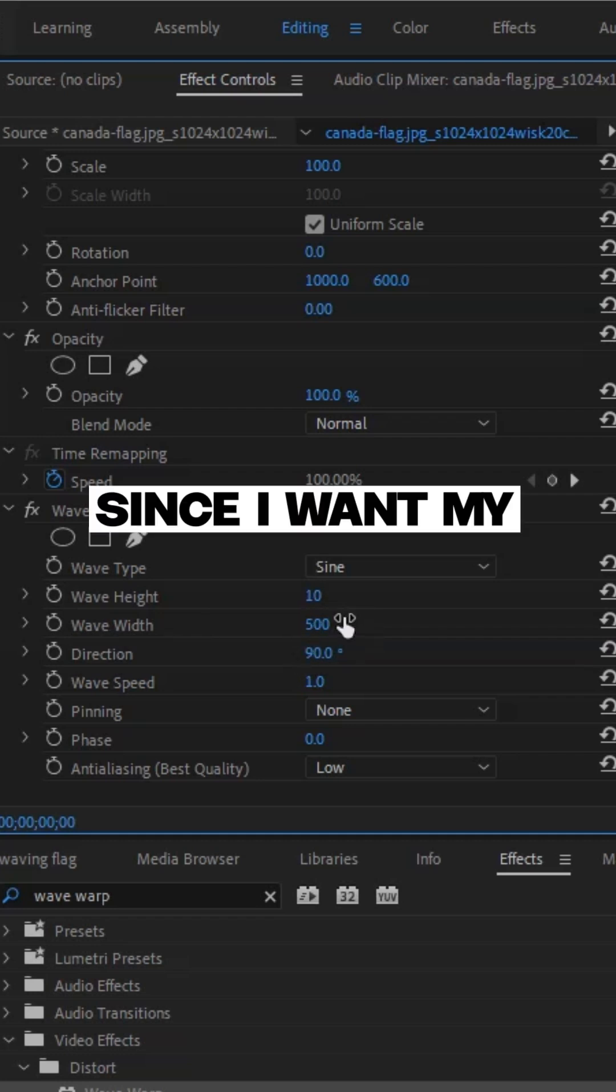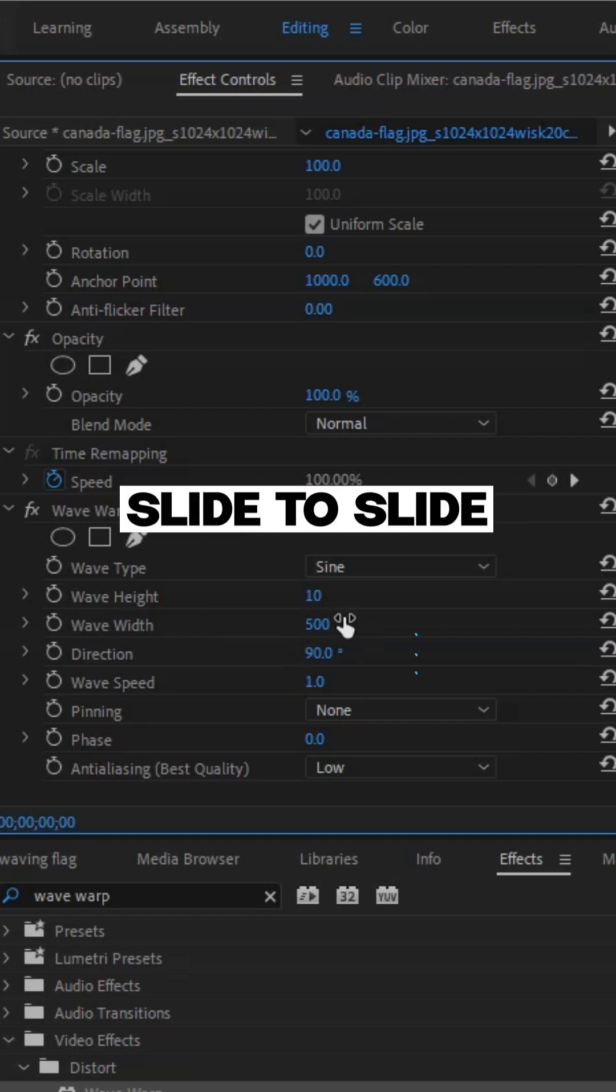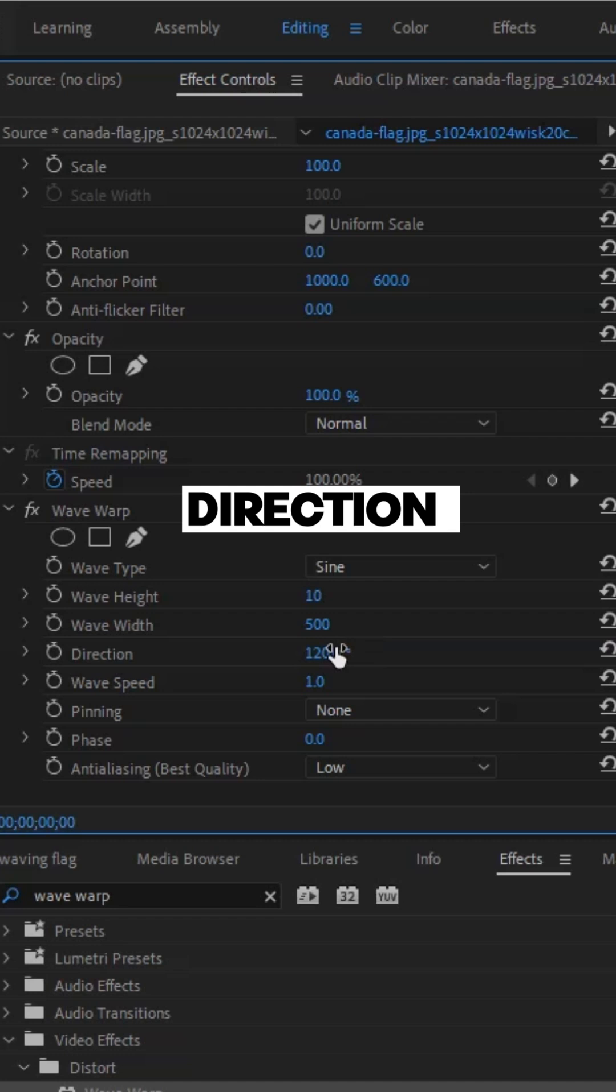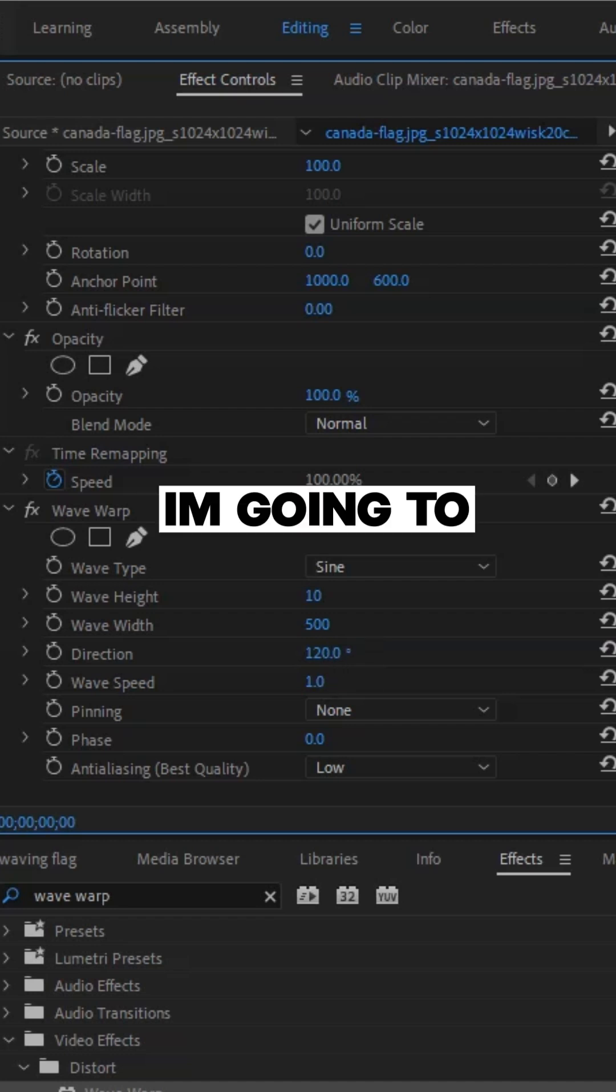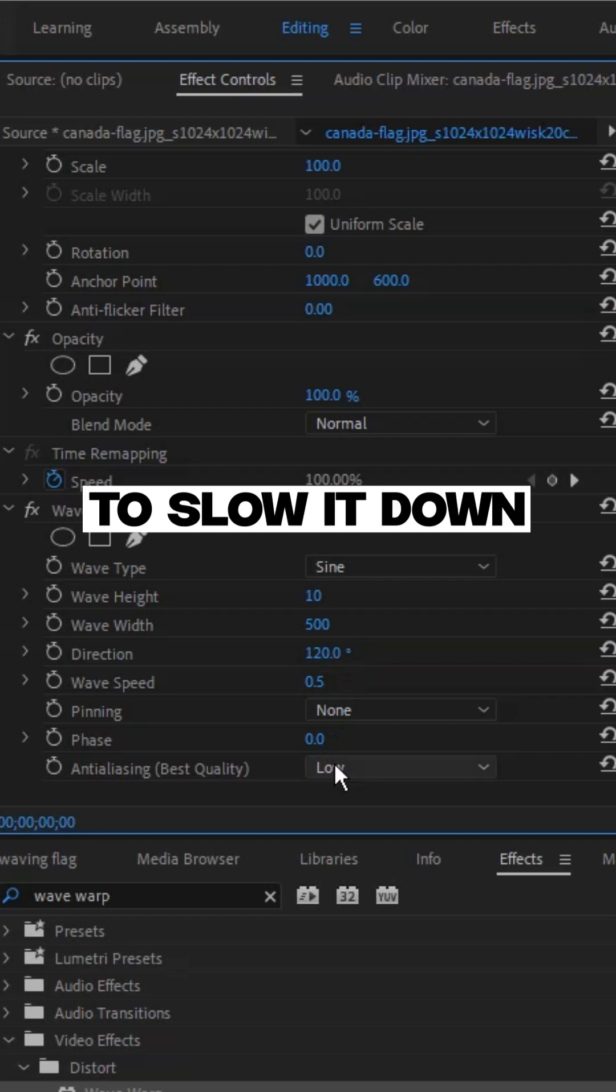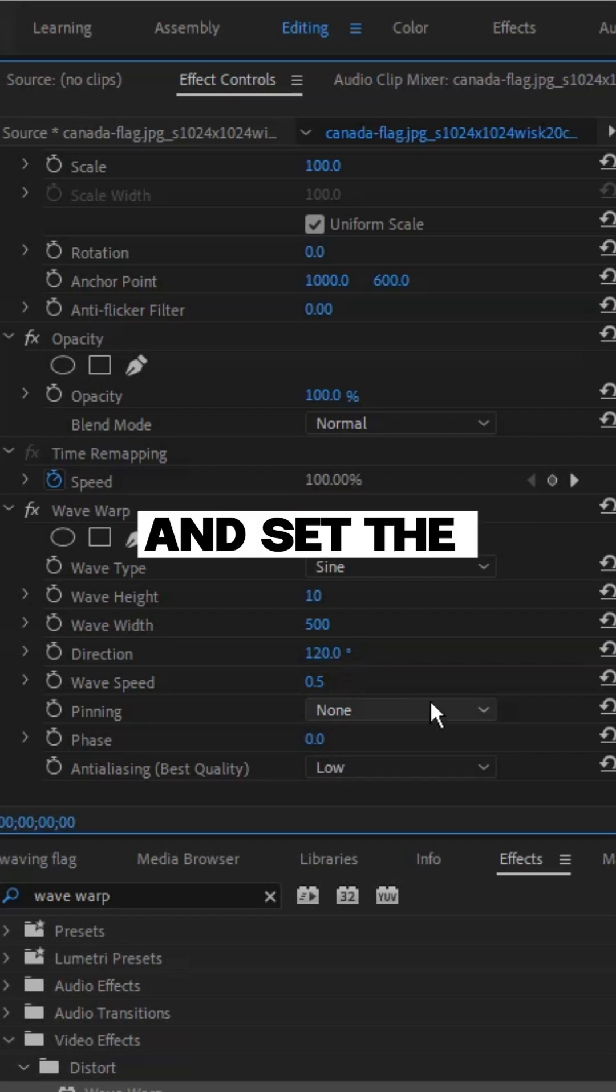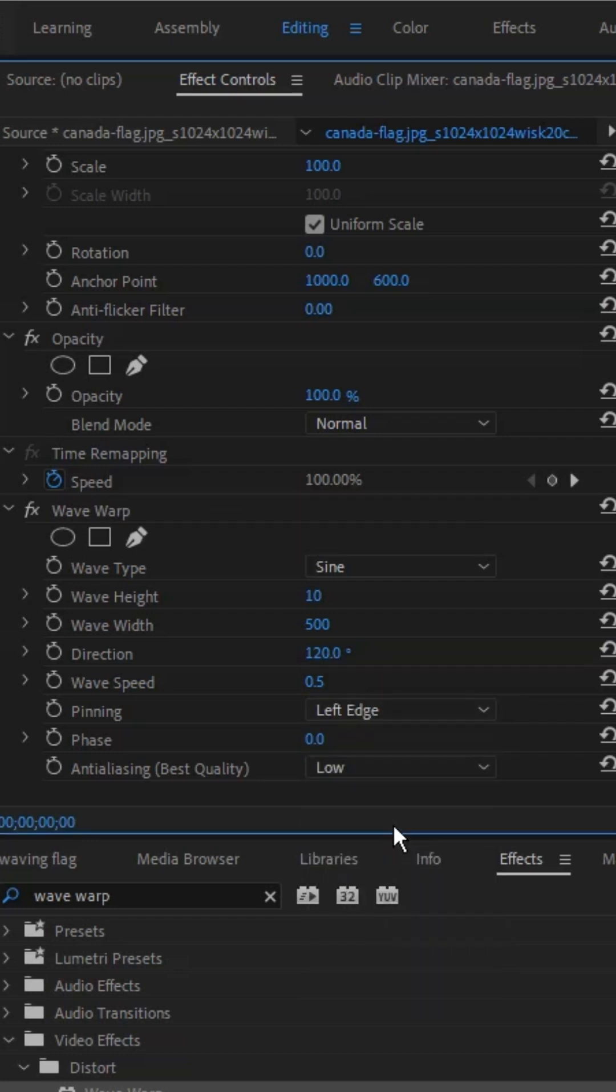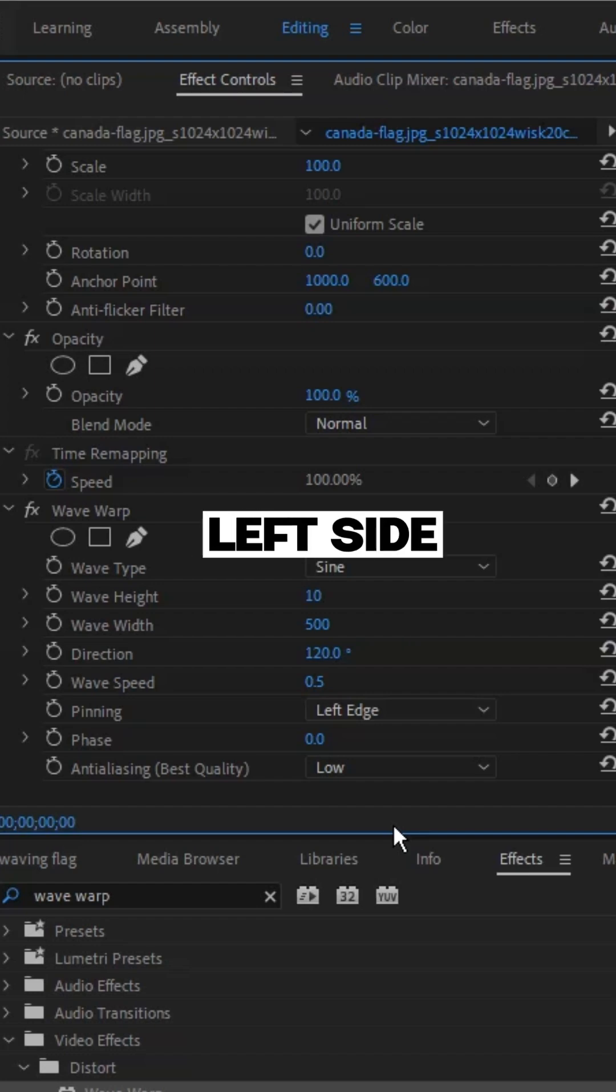Since I want my flag going side to side, 120 degree direction works well for me. I am going to decrease wave speed to something around 0.5 to slow it down and set the pinning to left edge because I want the flag to move from the left side.